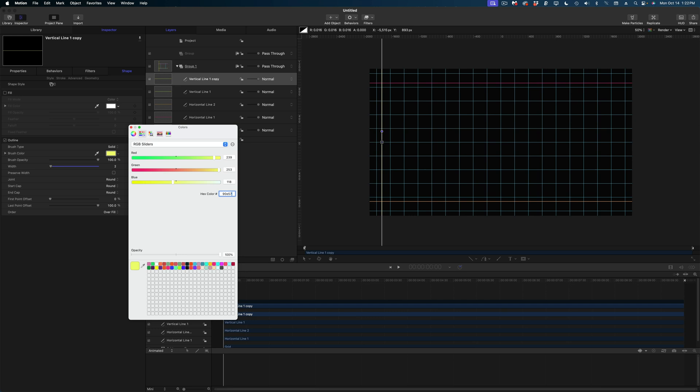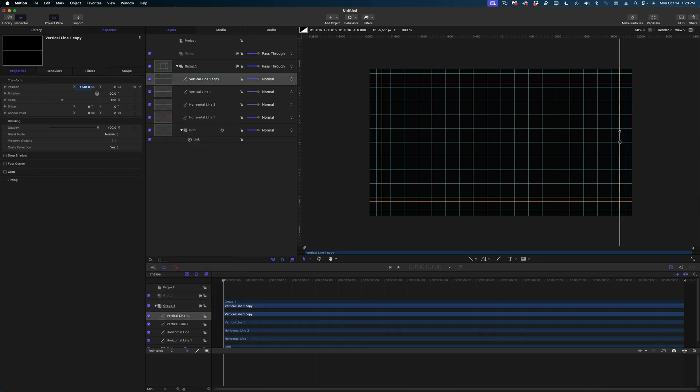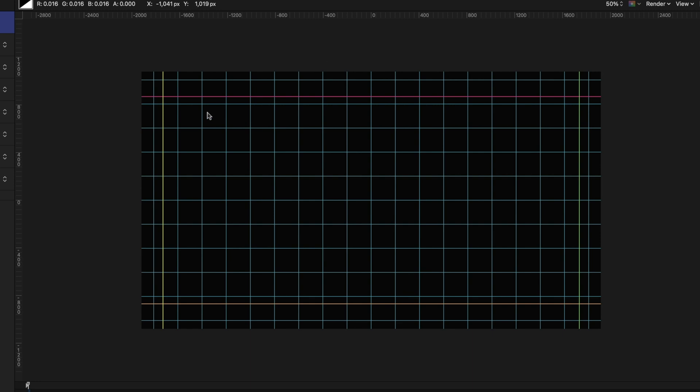And then we're going to duplicate that line, change the color. And under the properties tab, we're going to give this a value of positive 1740. So there's the look of my grid.